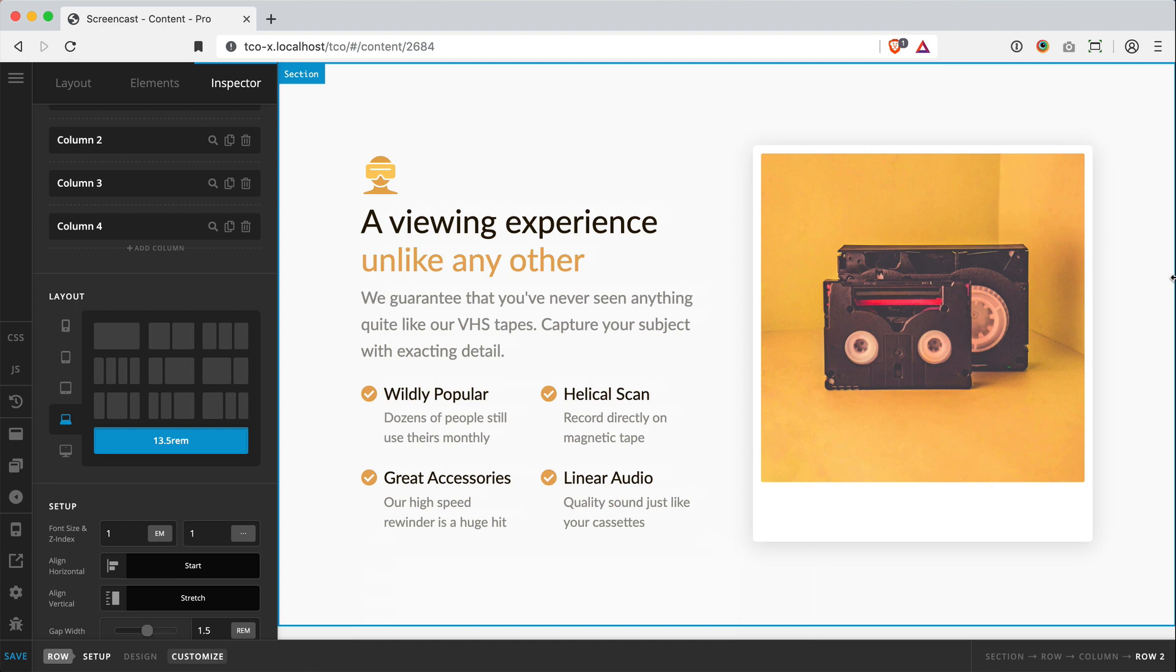And again, we're just kind of layering the possibilities of our layout. We're getting a little bit more of a complex look and making it more engaging for our users overall.